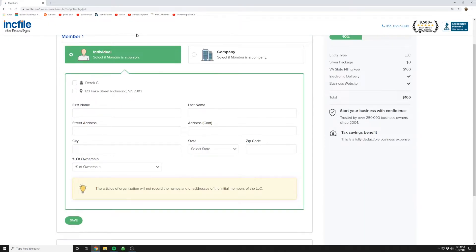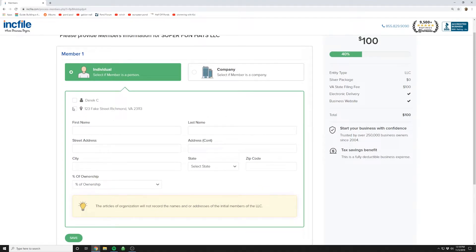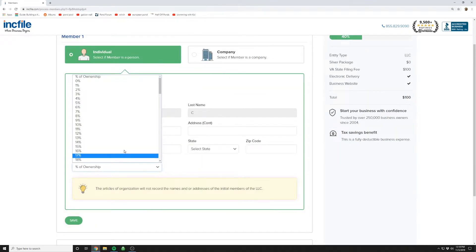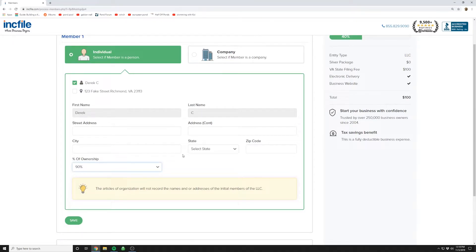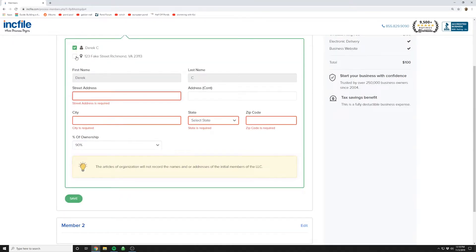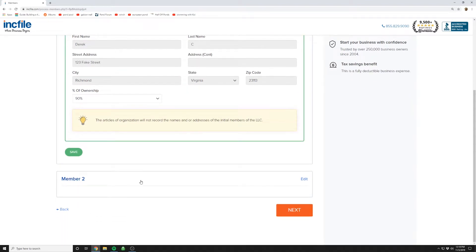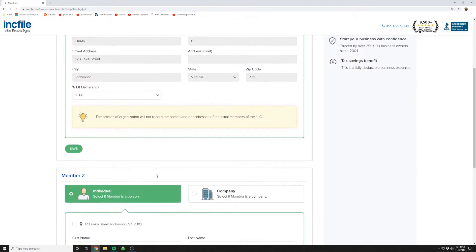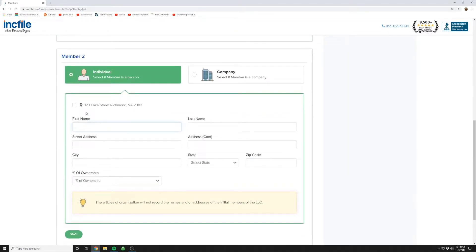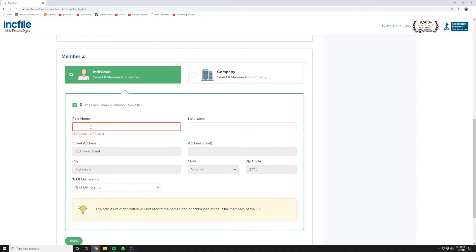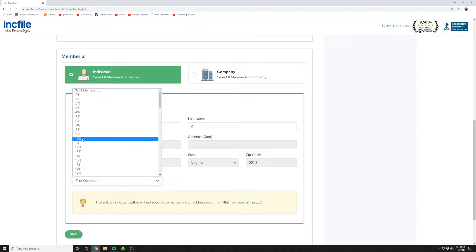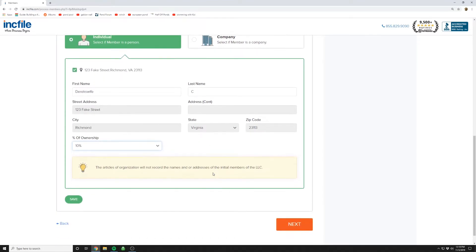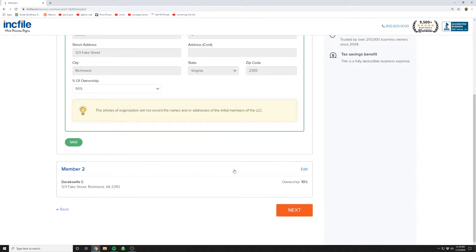Here, we're going to do the two members, which we talked about. So the first one is going to be me. I'm going to own 90% of it. So we're going to use the same address. Member two, we're just going to say is my spouse for now. They're going to have the remainder, which is 10%.